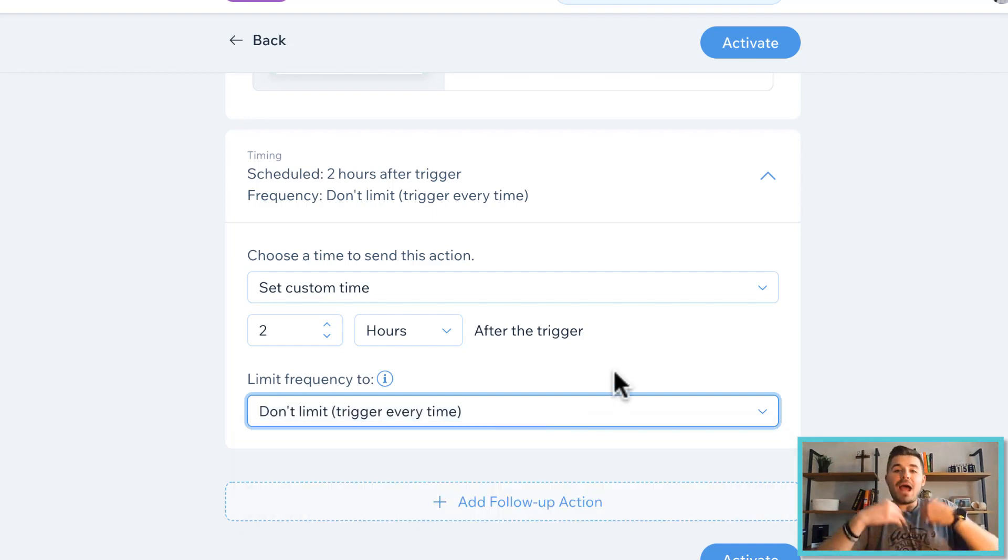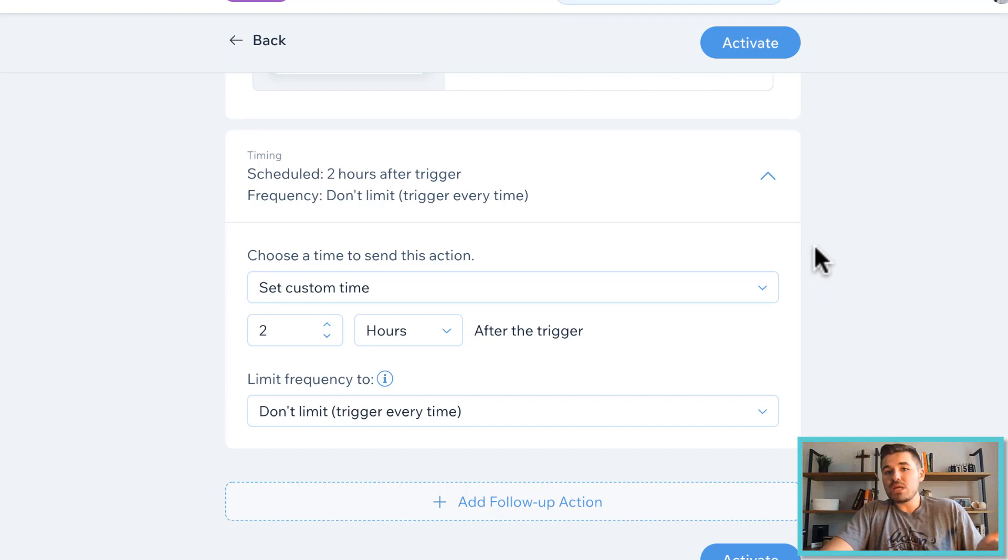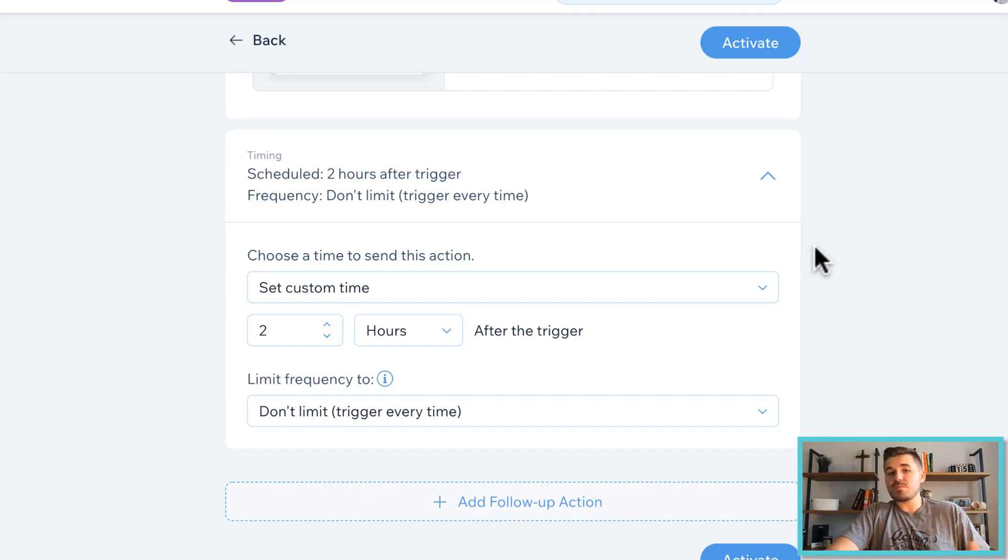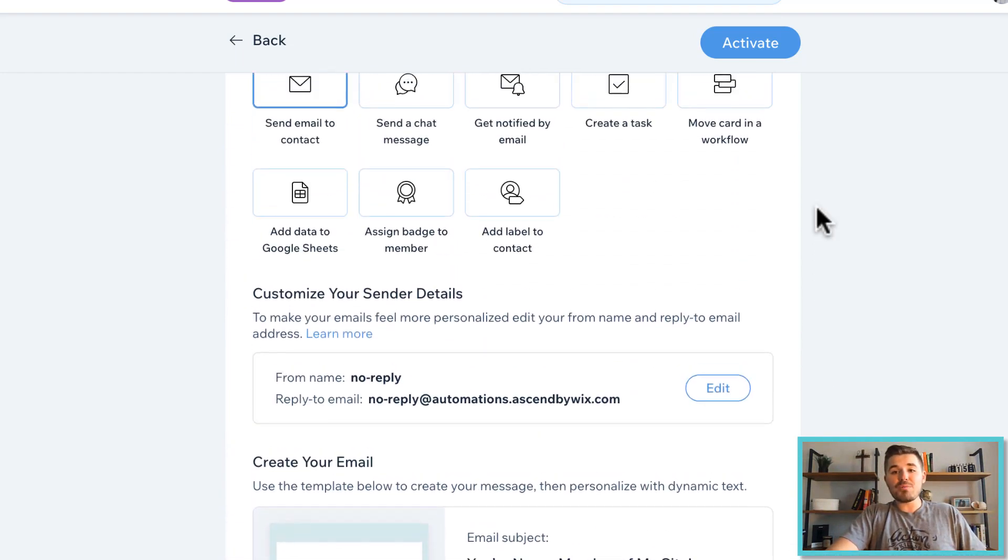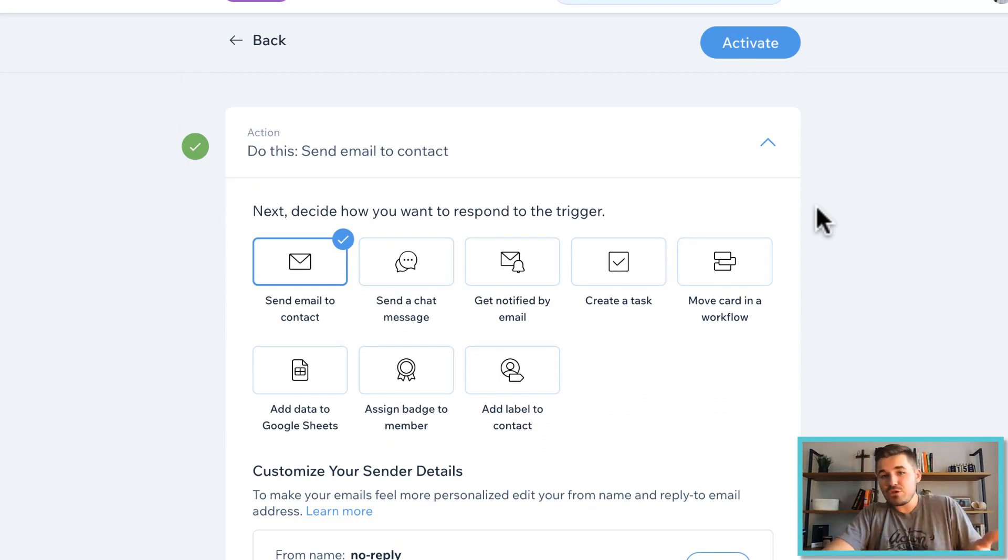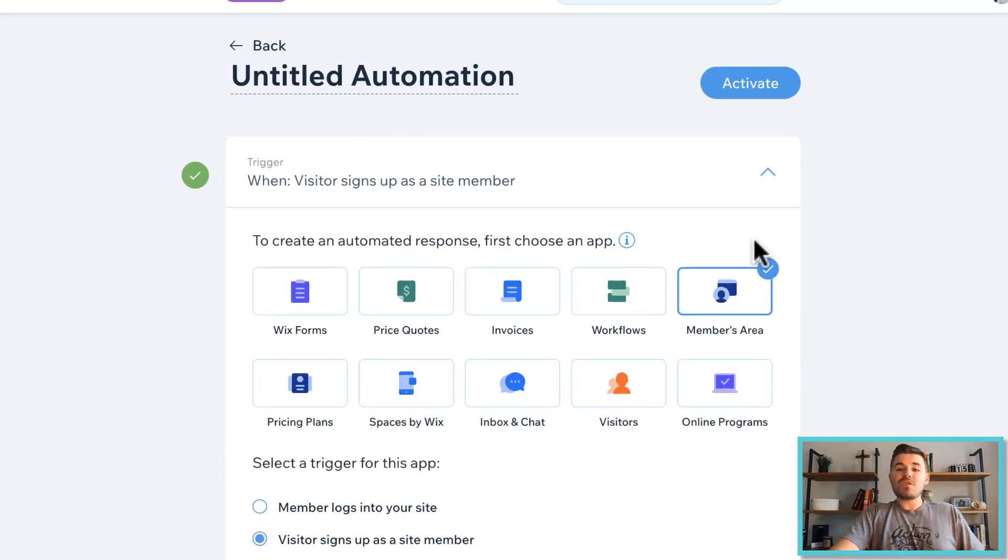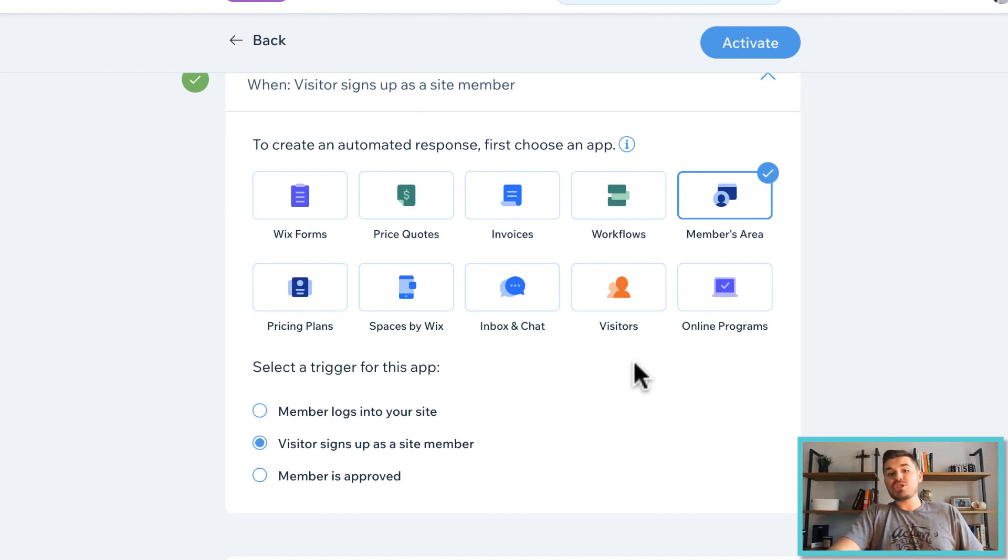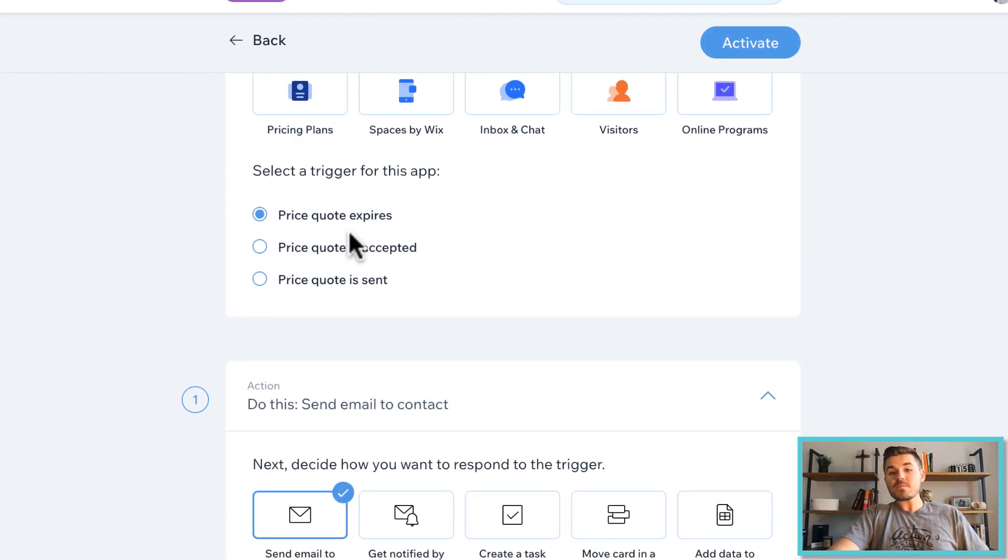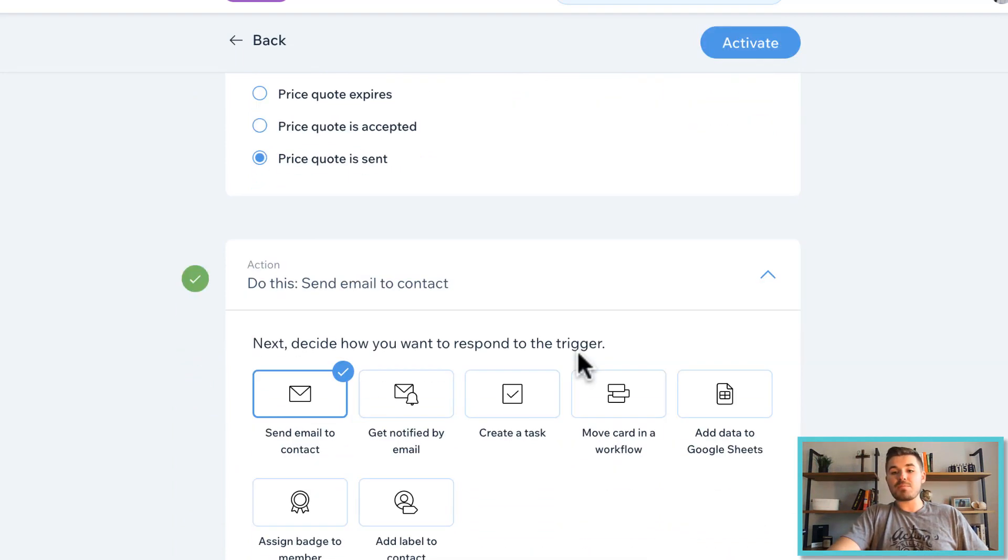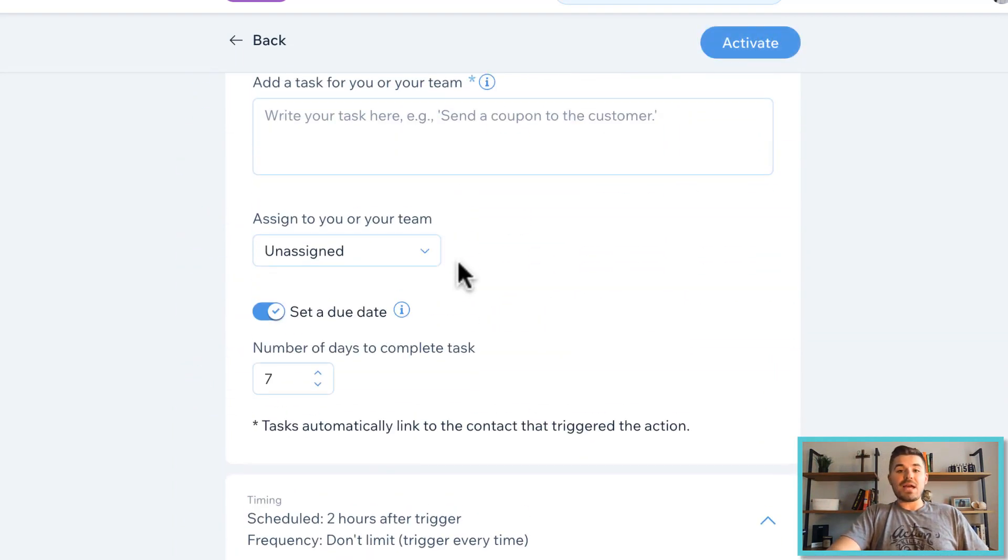So you have the ability to come in here and I use the example of you getting a new member that signs up to your website and sending a welcome email. But you can see that is nowhere near the only thing you can do. You've got a bunch of different triggers here, a bunch of different apps you can do anytime you send out a price quote. Every single time you send out a price quote, you can create yourself a task.